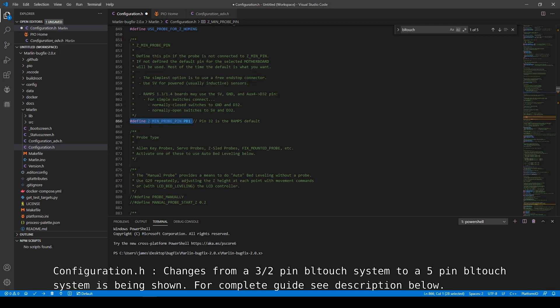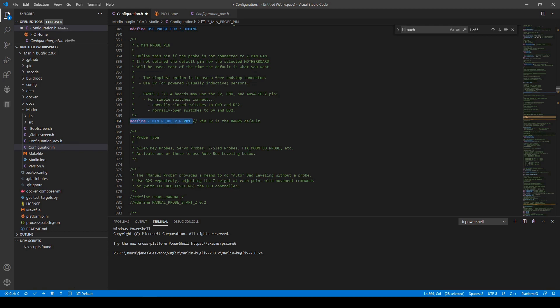And then you're going to define Zmin probe pin and you're going to put PB1. Now those are the only changes you have to make to the firmware to go from a split 3-2 pin system to a single terminal 5-pin system for the BL-Touch.